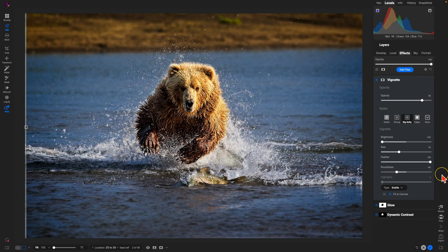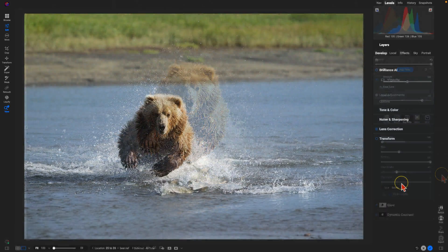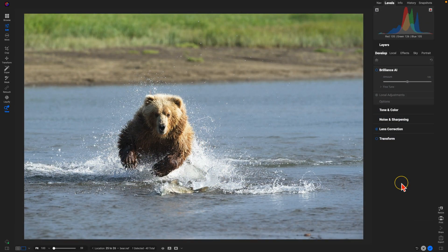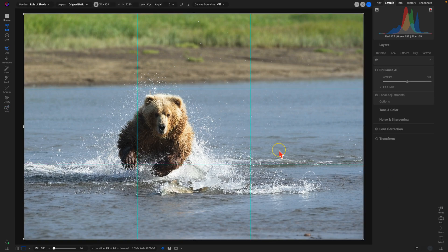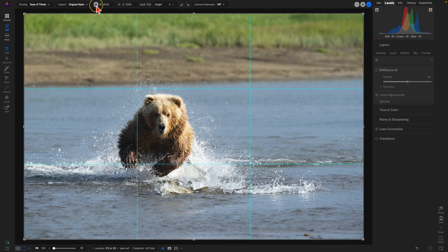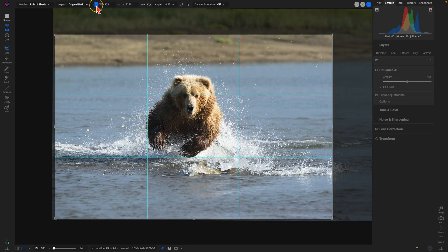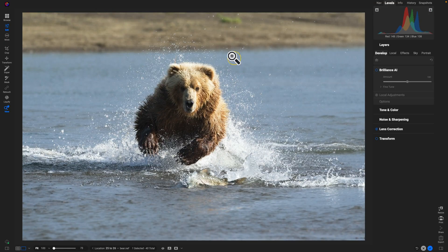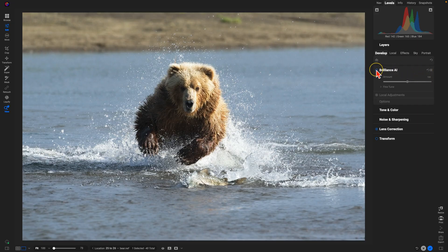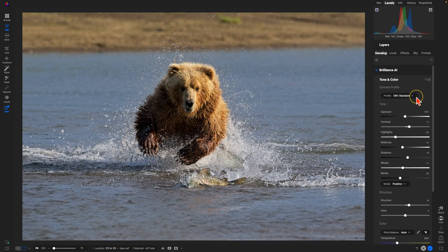Now let's check out that same workflow in OnOne Photo Raw 2026. So inside of Photo Raw 2026, let's do the same step-by-step workflow. I'm going to crop the image by hitting C on my keyboard, use this handy AI crop tool. Looks great, let's hit enter on the keyboard. We're going to go over to Brilliance AI and enable that. Again, it immediately analyzes the photograph and develops that basic tone and color for me.